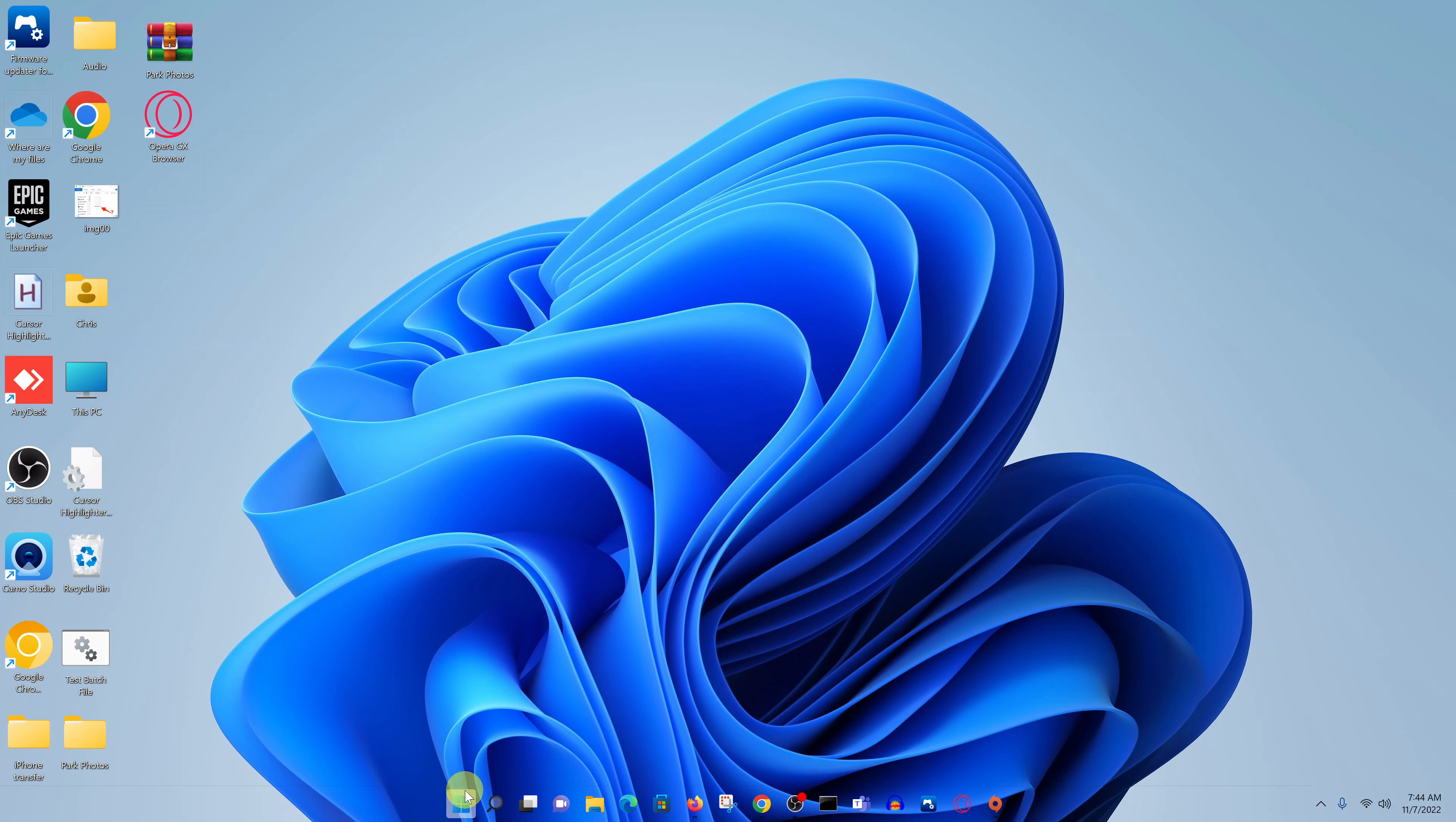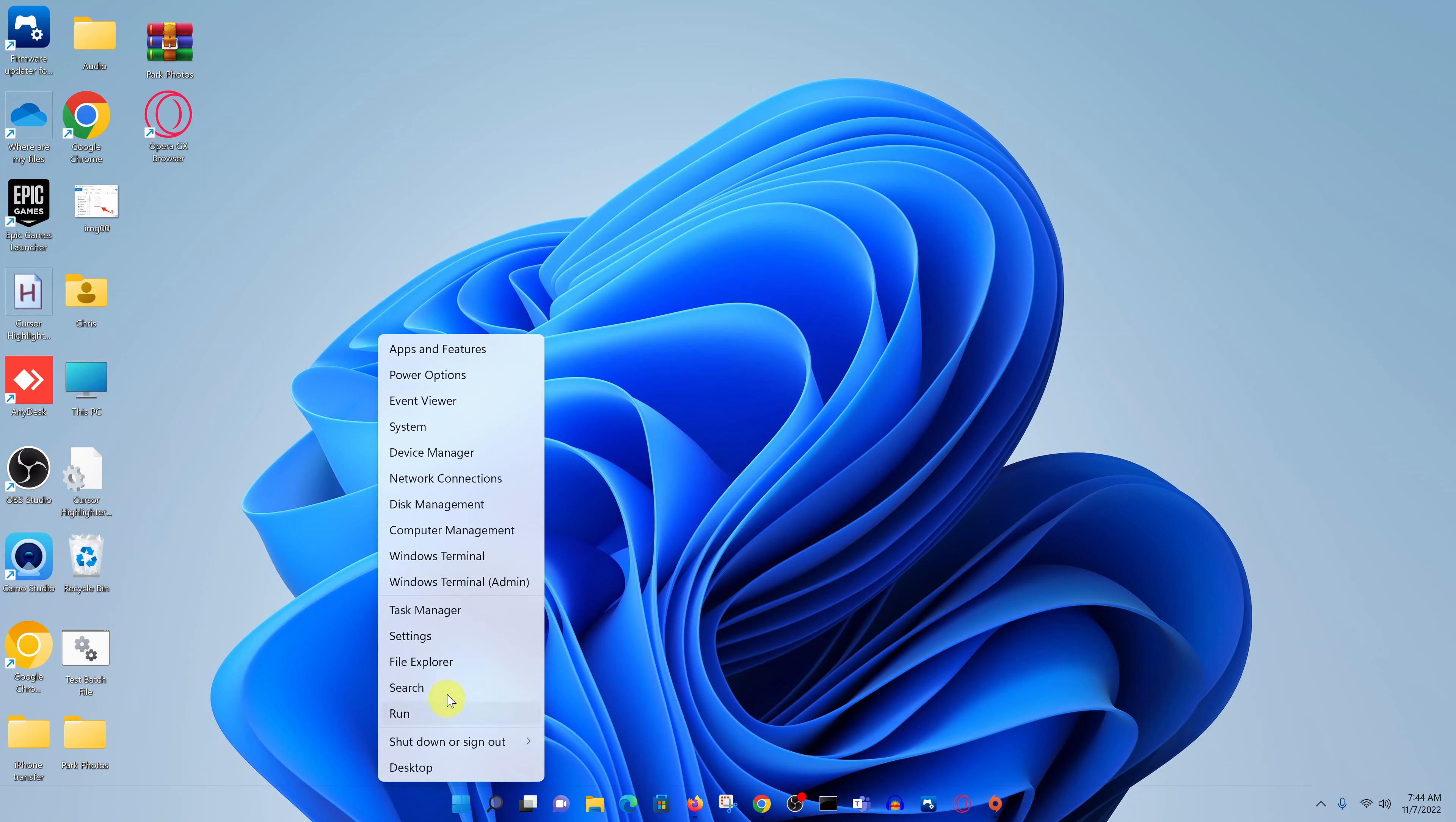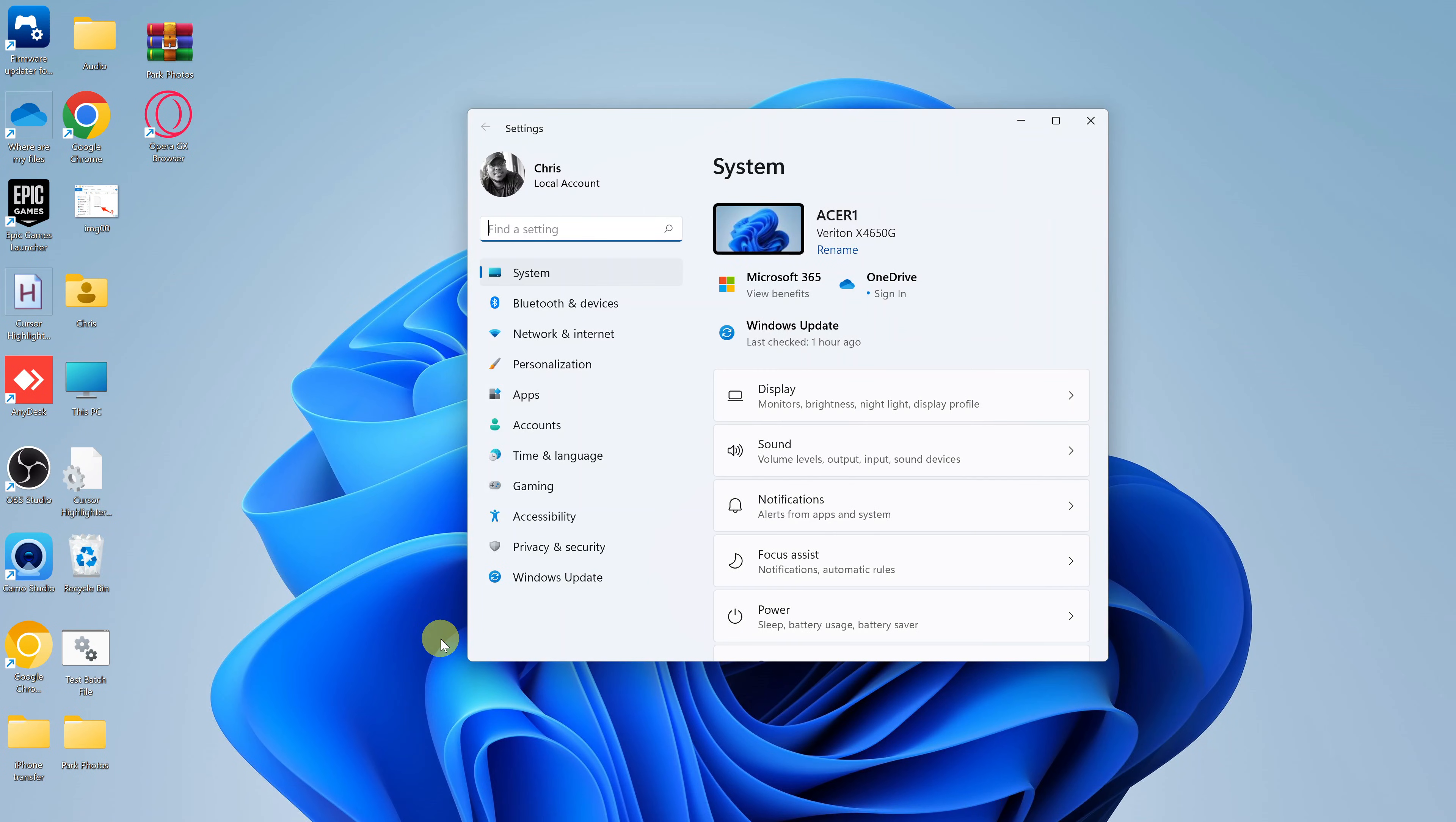Click on the start button on your Windows 11 PC and then go to settings. Alternatively, you can right-click on that start button and select settings. Either way, it's going to open the settings app on your computer.